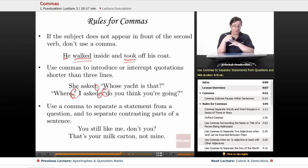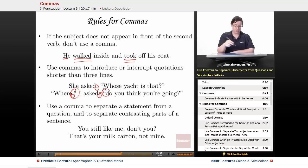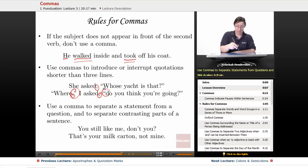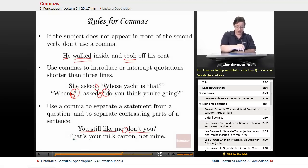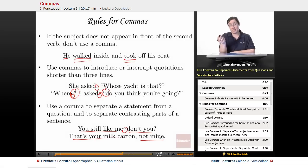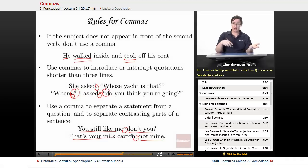Use a comma to separate a statement from a question, and to separate contrasting parts of a sentence. For example: 'You still like me, don't you?' — 'you still like me' is the statement, 'don't you?' is the question, separated by a comma. And: 'That's your milk carton, not mine' — contrasting parts of a sentence, so we use a comma.